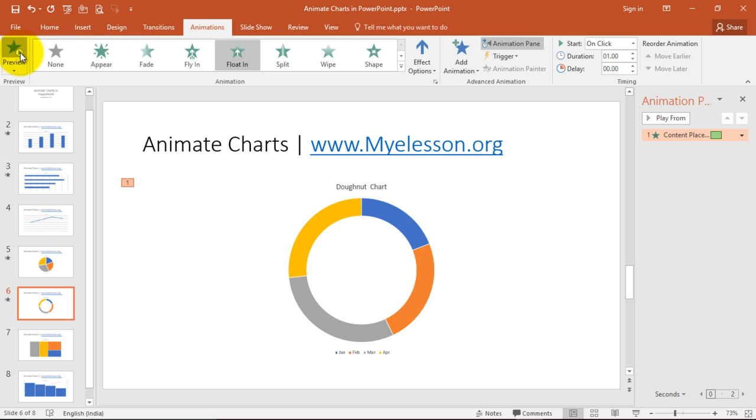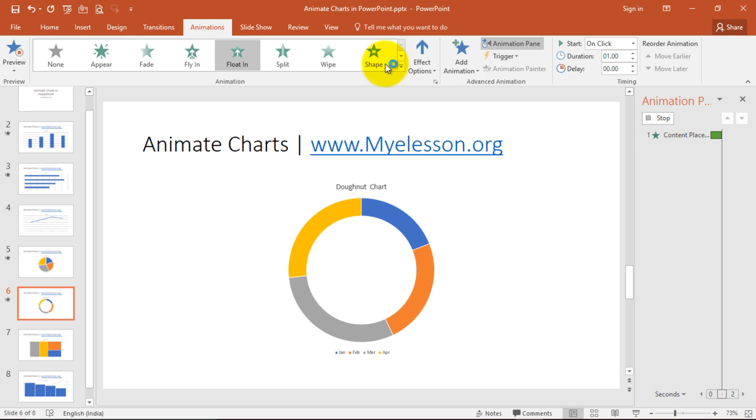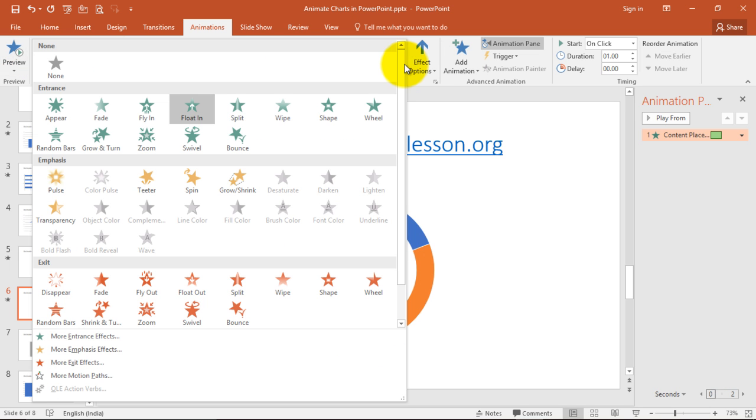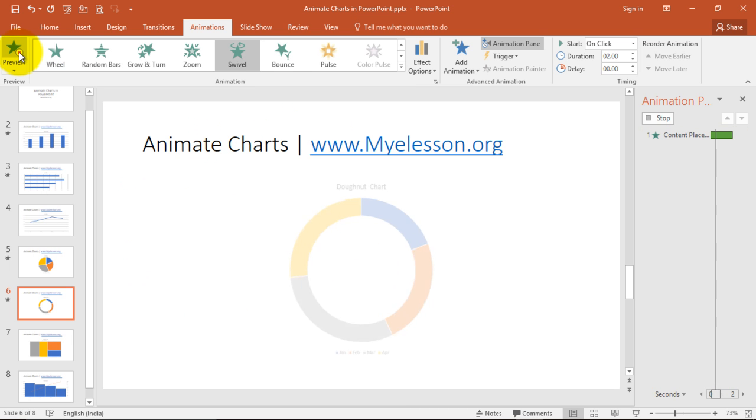This is another effect. Floating. So you can choose any effect from here. I can choose swivel. So this will look like this.